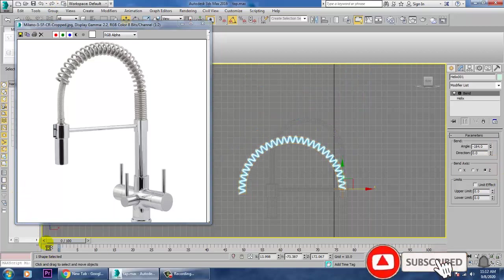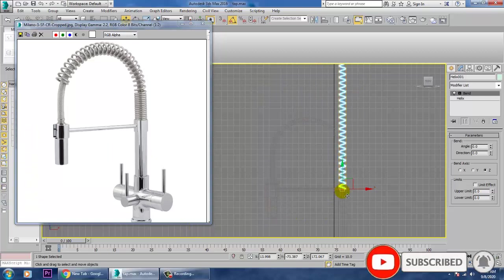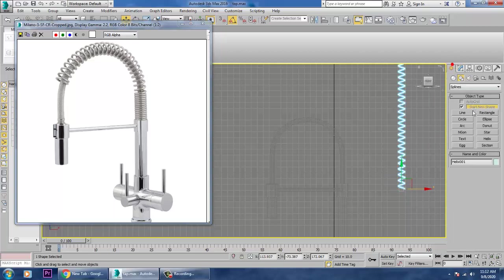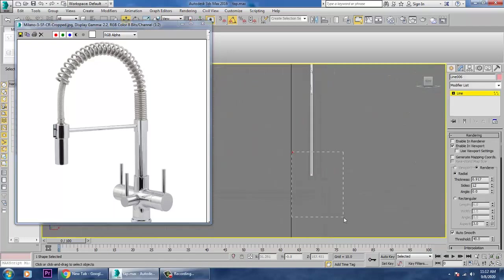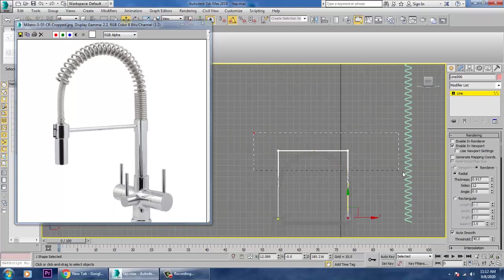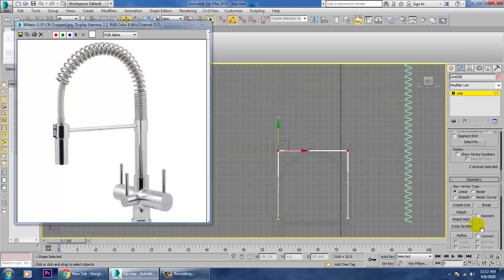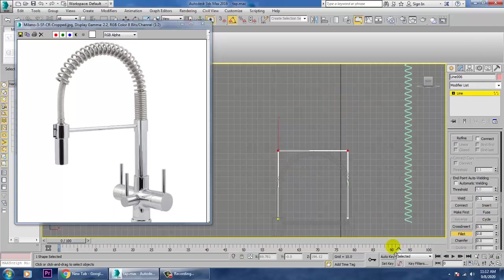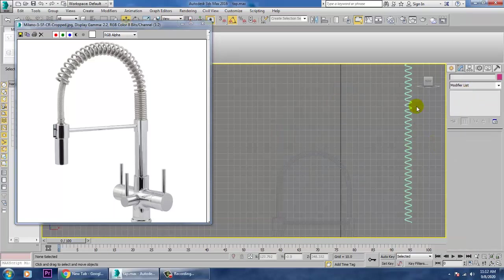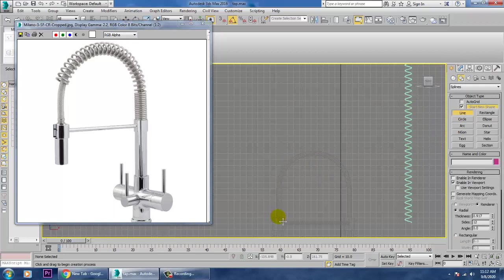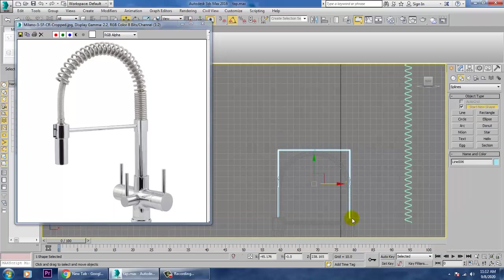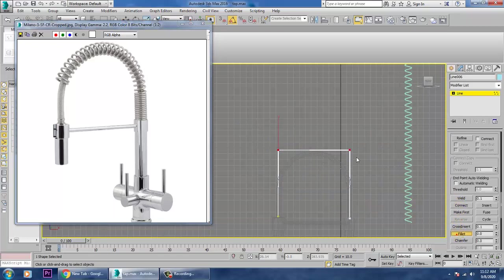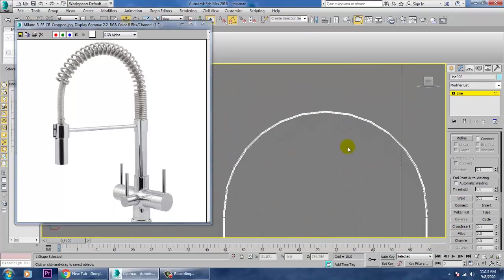Push this into place and take one more line. Select it and give a Fillet. Select the other point and use Fillet here too. Right-click, refine it. Go into edges and delete what we don't need.